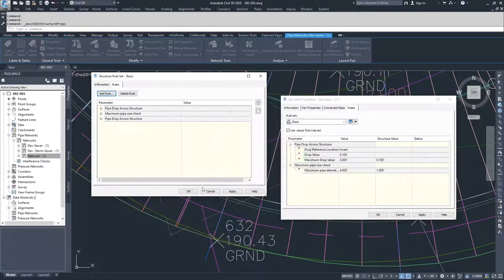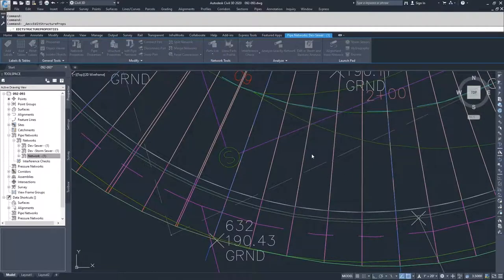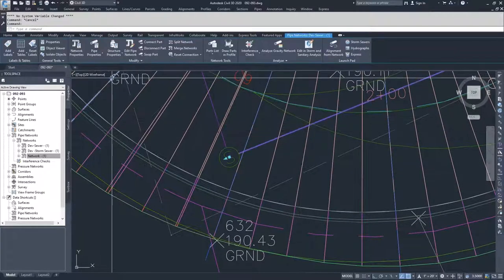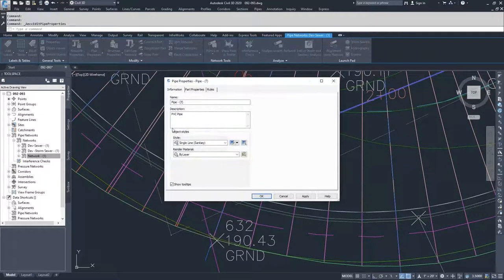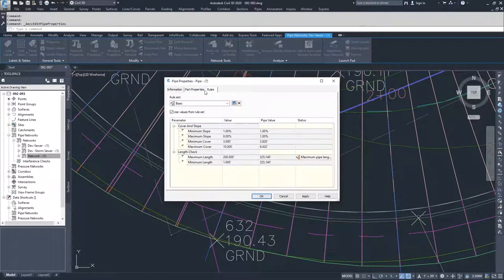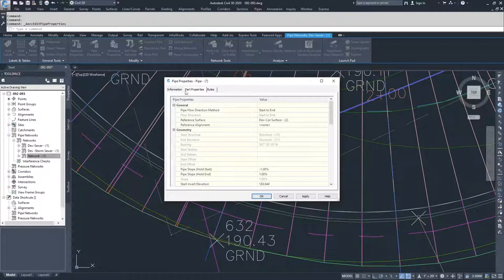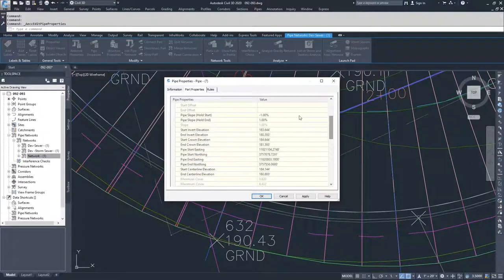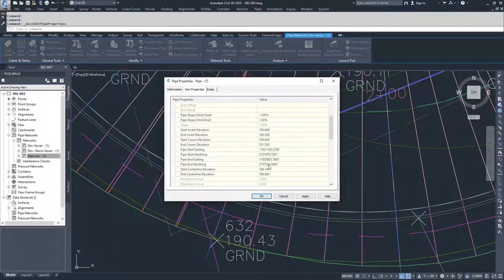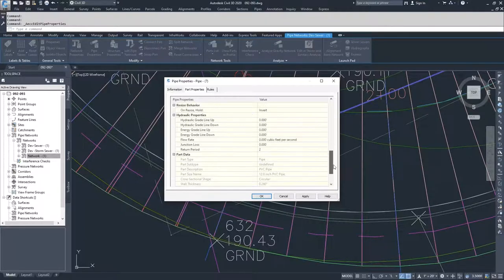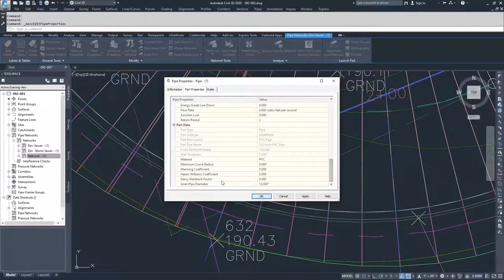Moving on from there, you can cancel out of this. You can also select the pipe and select pipe properties - same information. You have your pipe properties and your rules. You don't have a structure, so you can't choose any structure properties, but you do have pipe properties where you have your slopes, your inverts, your pipe connection point locations, and then your hydraulic properties and your part data.